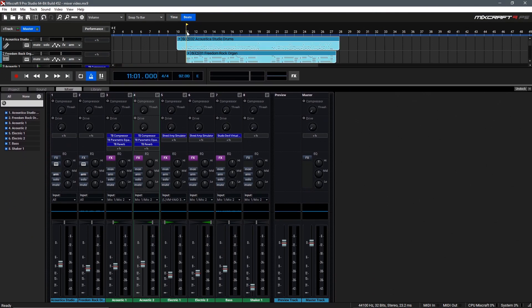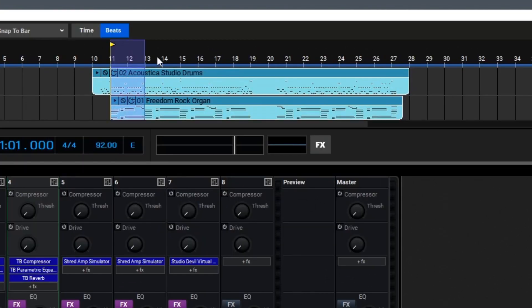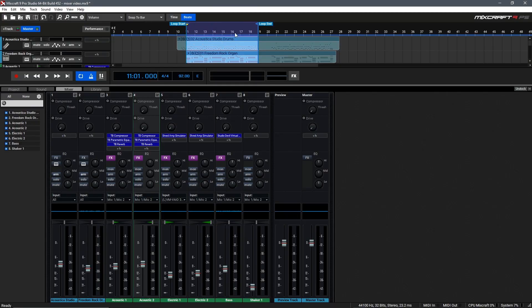As I mentioned in the first mixing video, it's usually a good idea to maybe loop a region that has everything going at once so we can get a good idea of how everything sits together in context. So once again we'll go up here to the top of the main window, click and drag to create a loop, and then hit L on our keyboard. As always, it's good to begin with a set of fresh ears, so let's take another listen to our mix to see where we left things off.